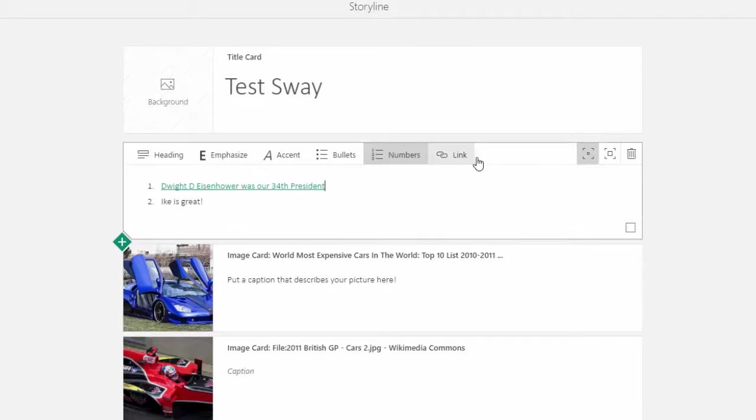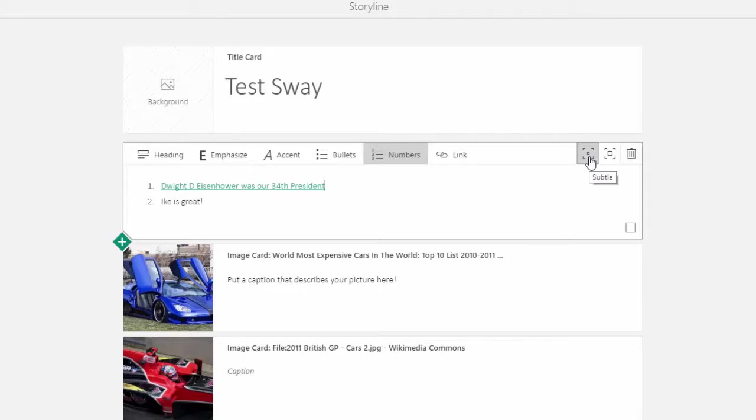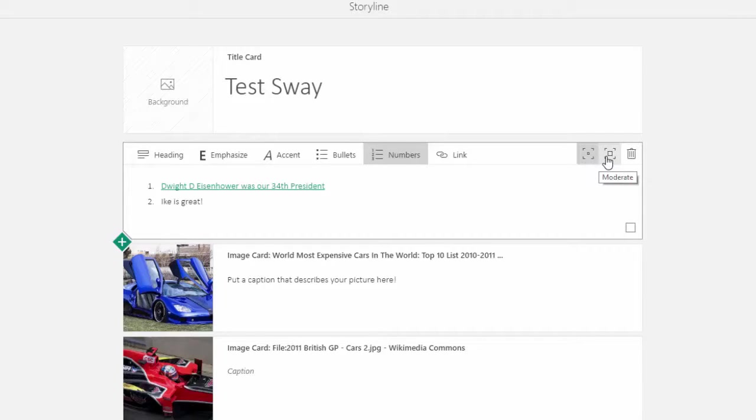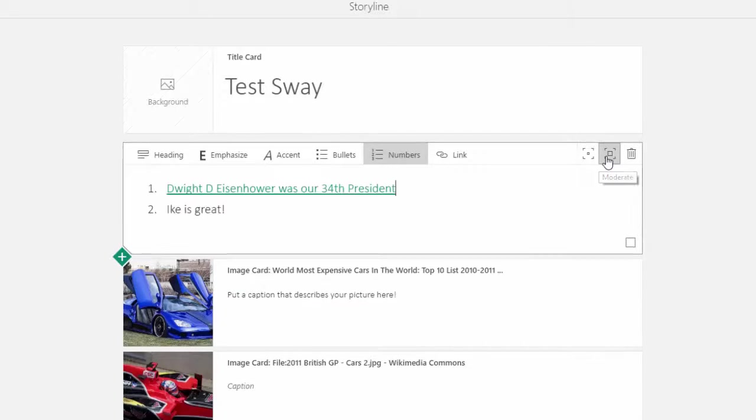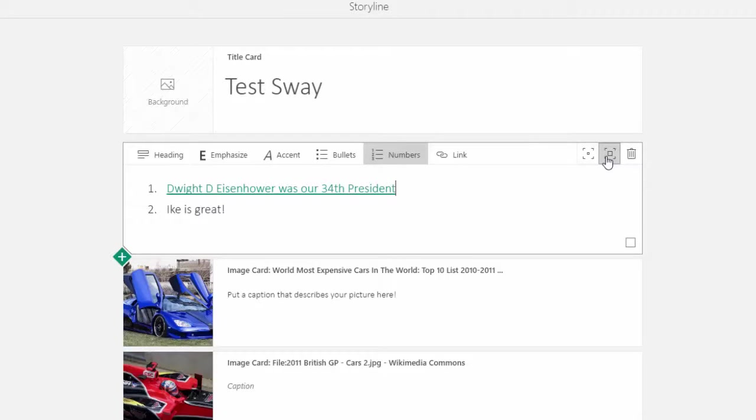Now depending on how I want it to appear on the page, I have a couple of display options. I can have it appear as subtle text or moderate text. I want it to stand out a little bit more, so I'm going to click on moderate, and this just makes it a little bit bigger.